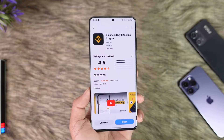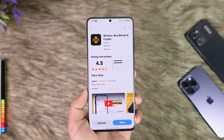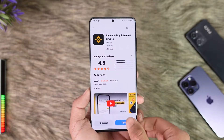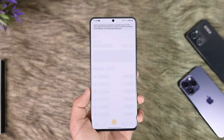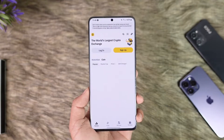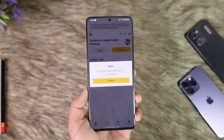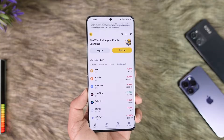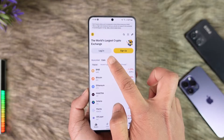Now, logging into your Binance account is fairly simple. You simply go ahead and open up the Binance application. Once you launch the Binance app, you will see this type of interface.